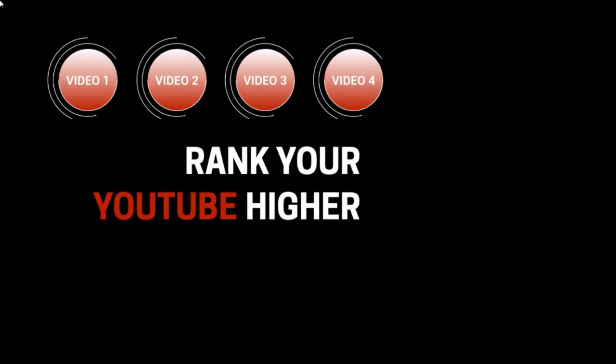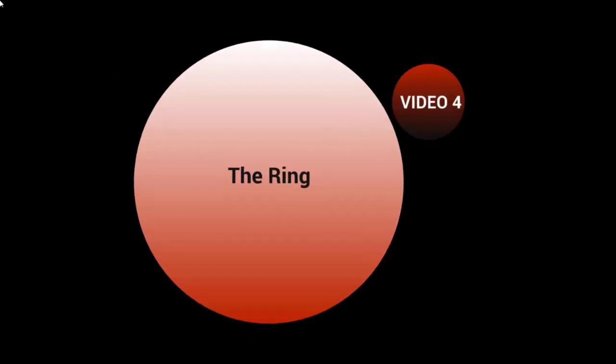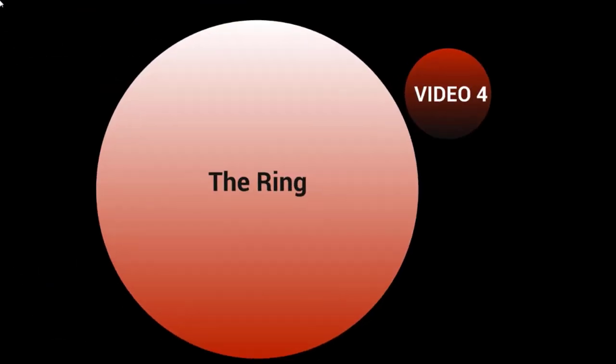Hello and welcome back. This is video number four and we're going to talk about the ring strategy.